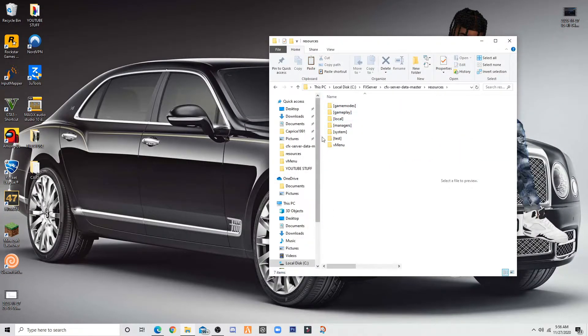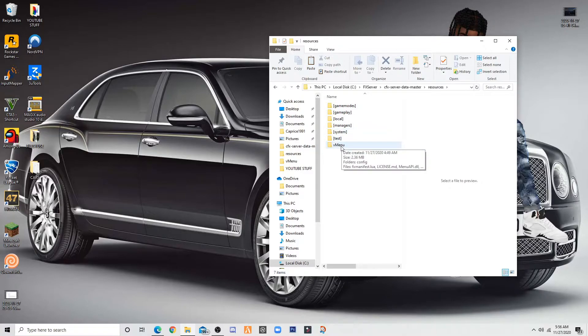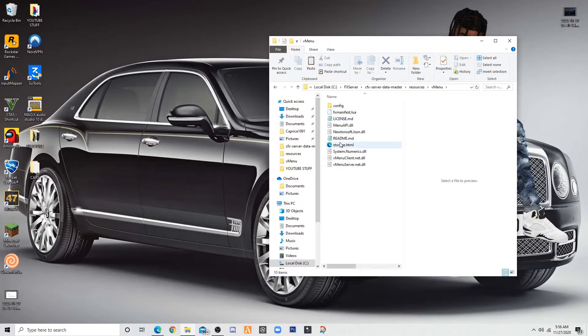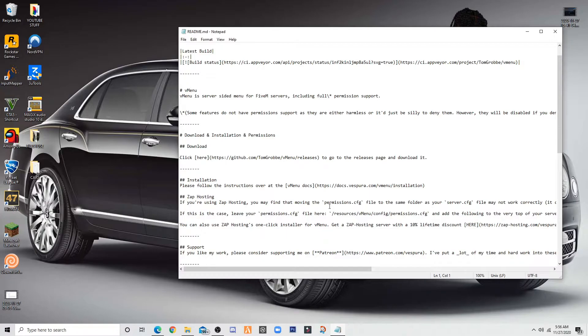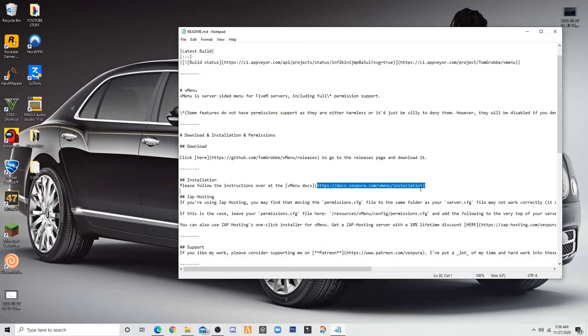Go back to your resources and you want to go to vmenu. Vmenu Docs. Get this link right here. Copy.